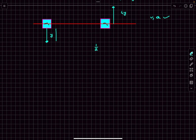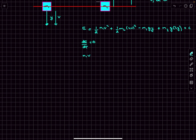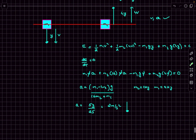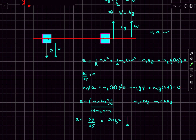Let V be the speed of M1 downward. The kinetic energy of M1 is (1/2)M1·V² and kinetic energy of M2 is (1/2)M2·(4V)². The potential energy change: M1 descends Y so its PE decreases by M1·g·Y, while M2 rises 4Y so its PE increases by M2·g·4Y. Setting dE/dt = 0: (M1·V·A) + (M2·16V·A) − M1·g·V + M2·g·4·V·4 = 0. Canceling V and substituting M1 = 9 kg, M2 = 1 kg gives acceleration of M1 as 2 m/s² downward and acceleration of M2 as 8 m/s² upward.